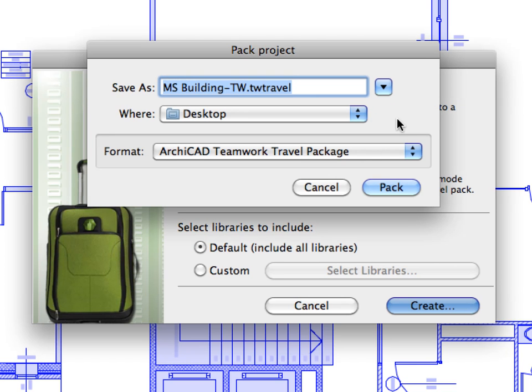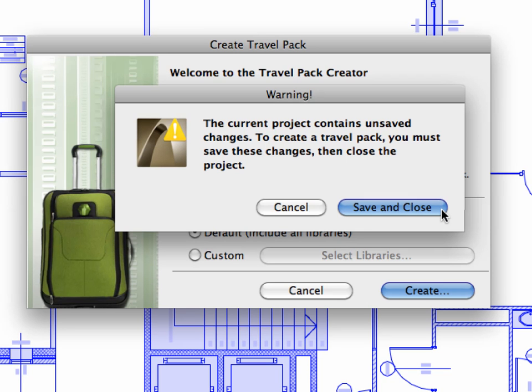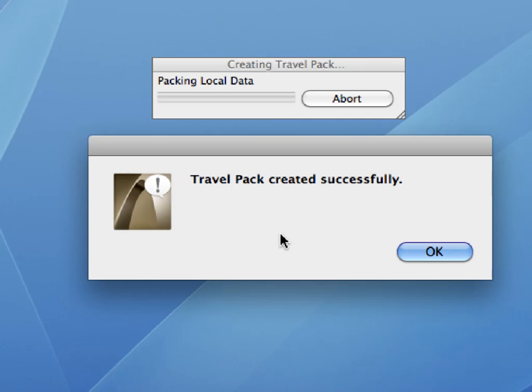Now select a location on your local computer for the Travel Package file to be saved to, and click the Pack button to create the ARCHICAD Teamwork Travel Package. A warning message asks you to save and close the project in order to create the Travel Pack. This will ensure that even last-minute changes of the project will be included in the Travel Pack. Click Save and Close, and ARCHICAD will proceed to create the Travel Pack file in a few seconds. Finally, click the OK button to complete the process.